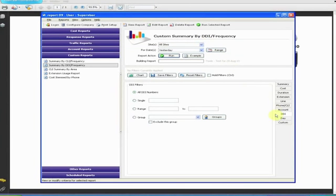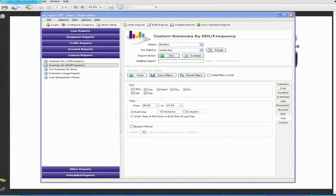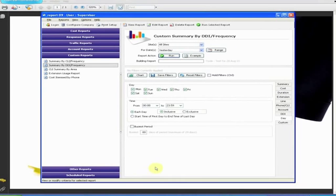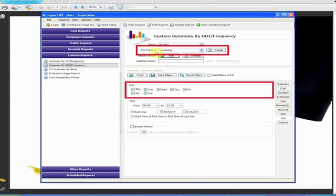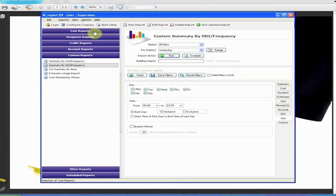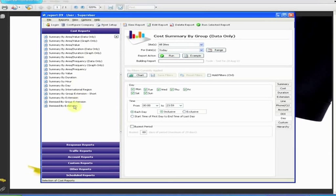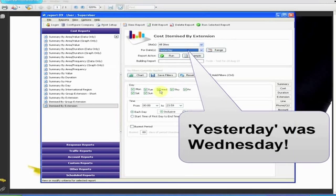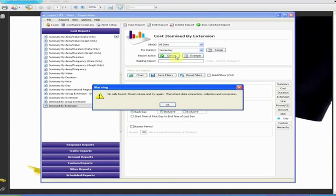The Day tab is not only one of the most versatile filters, but also potentially the largest collection of banana skins just waiting to catch the unwary. The first thing you must bear in mind when using the Day filter is to ensure you select a For Dates option which doesn't conflict with the selected day or days. This may seem blindingly obvious, but it's amazing how often our support team get calls from users who have managed to do exactly that, and can't understand why they're getting a No Calls Found error.